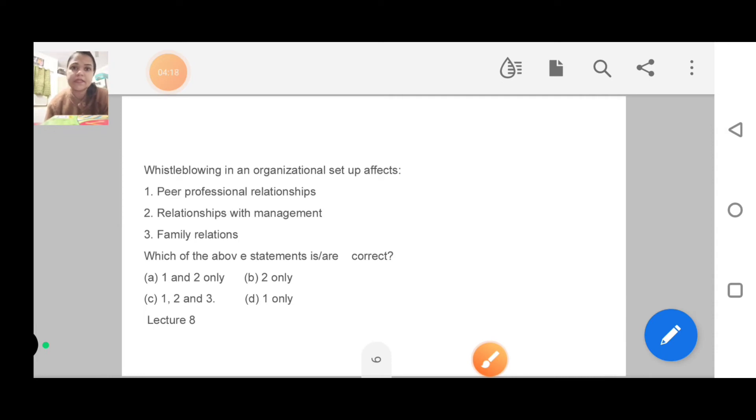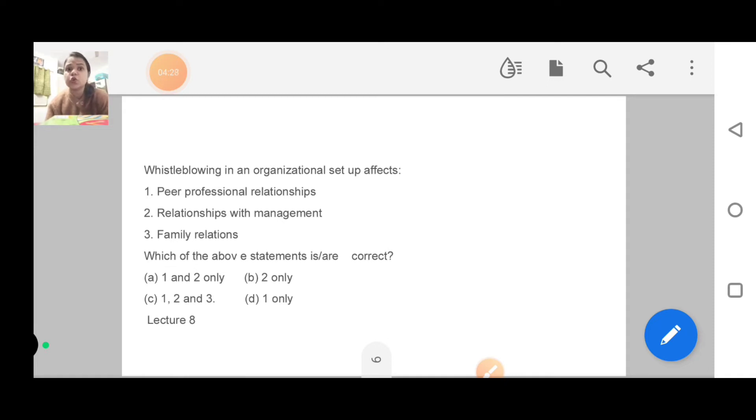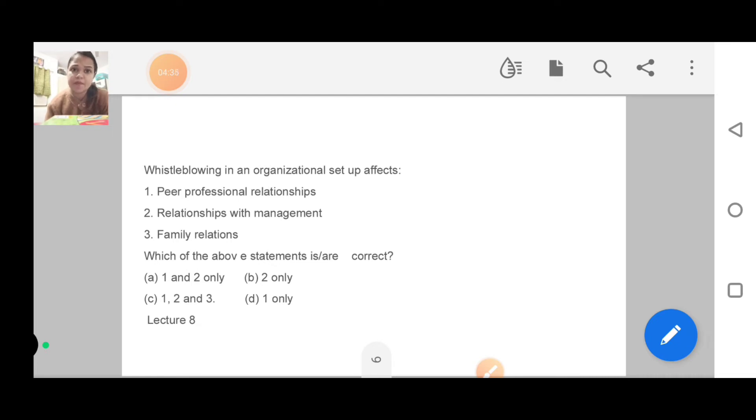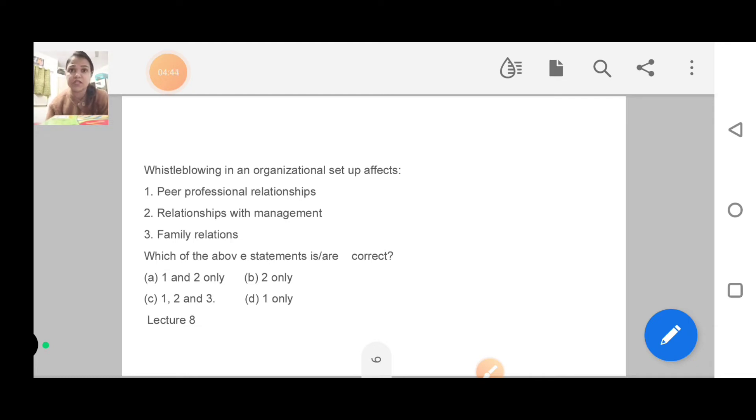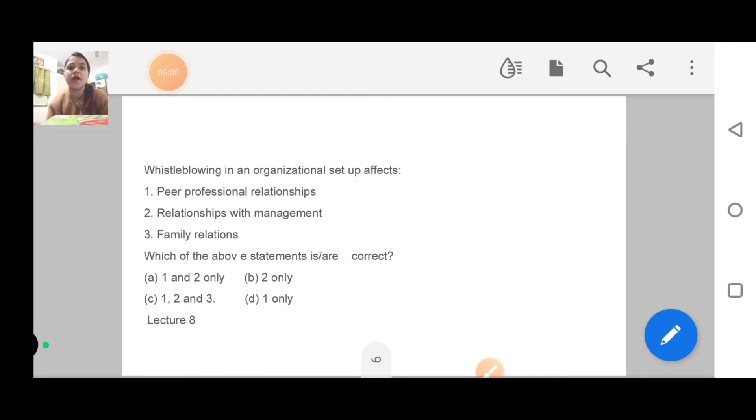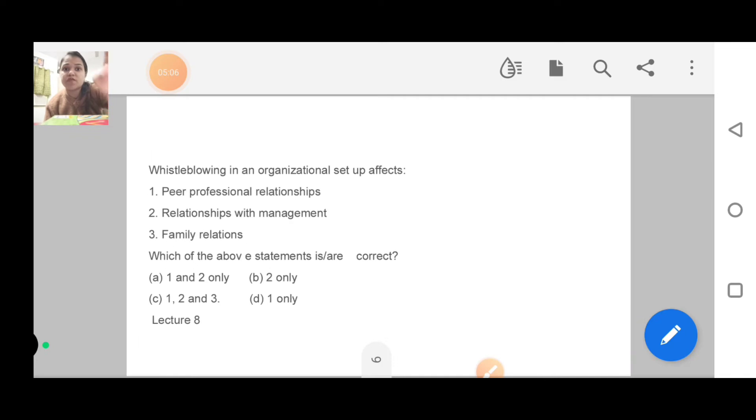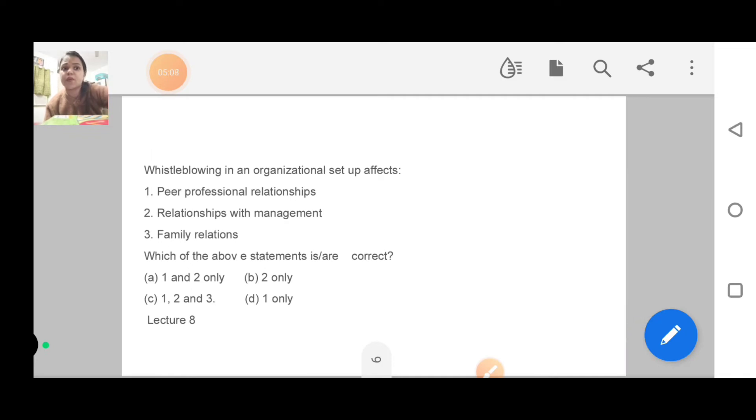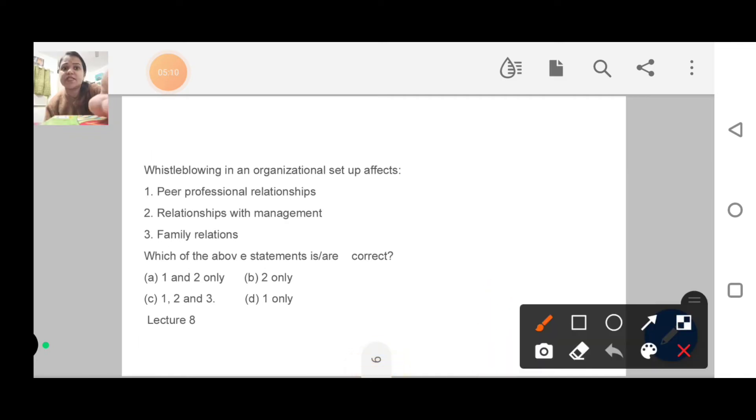Next question: whistle blowing in an organizational setup affects what? I have explained it properly. The options are peer professional relationship, relationship with management, and family relations. Whistle blowing basically means... the answer is one and two only. Please dear student, if you don't know whistle blowing or have any doubt, ask questions in the comment section.